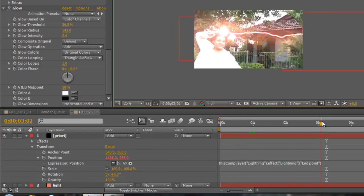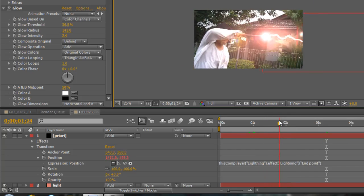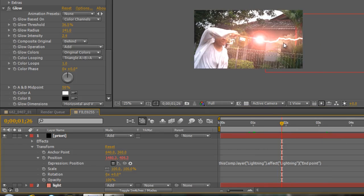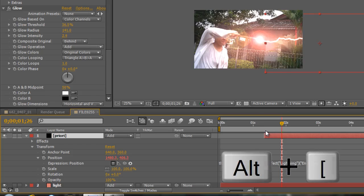Alright guys, so that is basically it, but we want the Priori Incantatem to appear only when both lightning bolts meet each other. So just drag the layer's in-point in the timeline to the current time indicator at the point where both lightning bolts are connected — or just use Alt + open bracket to set the in-point. Just like so.